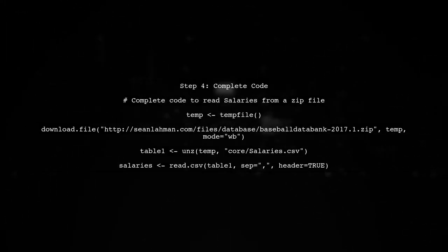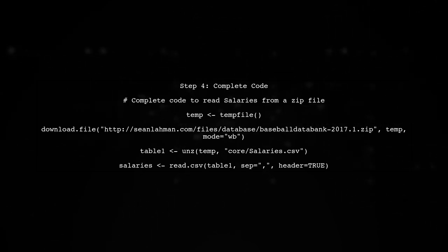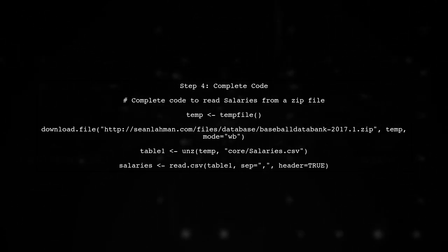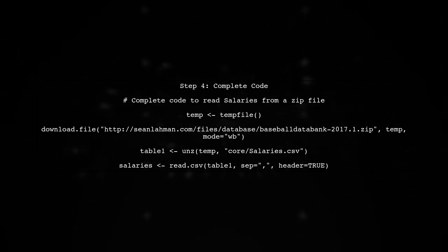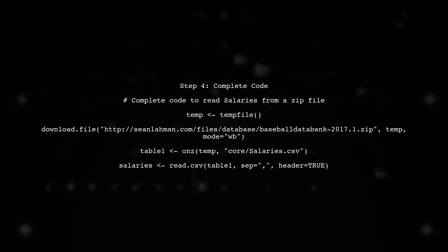Finally, let's summarize the complete code to ensure everything is clear. This will help you understand how to read a zip file from a subfolder in R.